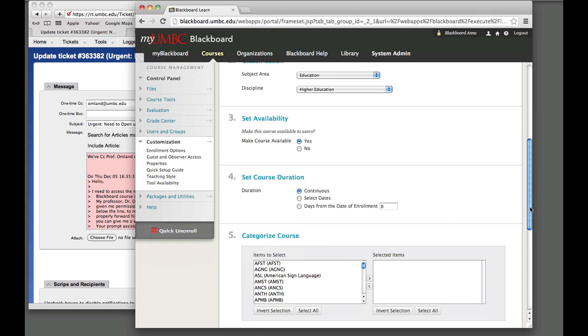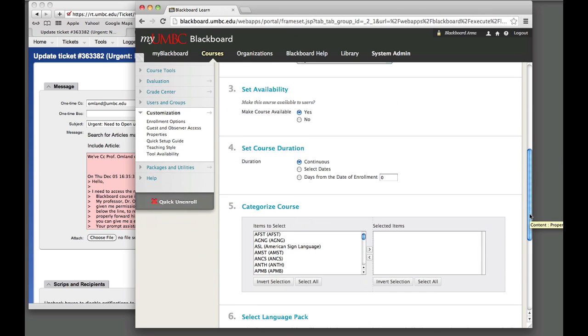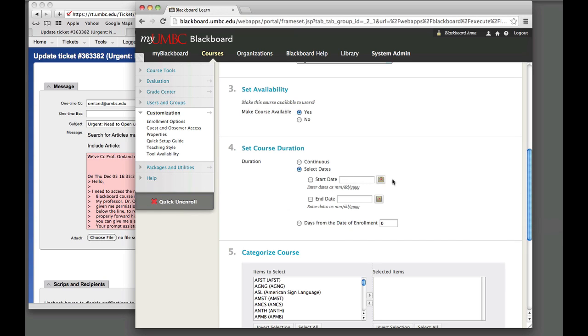And you also might want to check the dates. So for this particular course, I have it set as continuous, but by default what we do is have the Select Dates set up. This is what's toggled on for all the courses that we create for every semester.